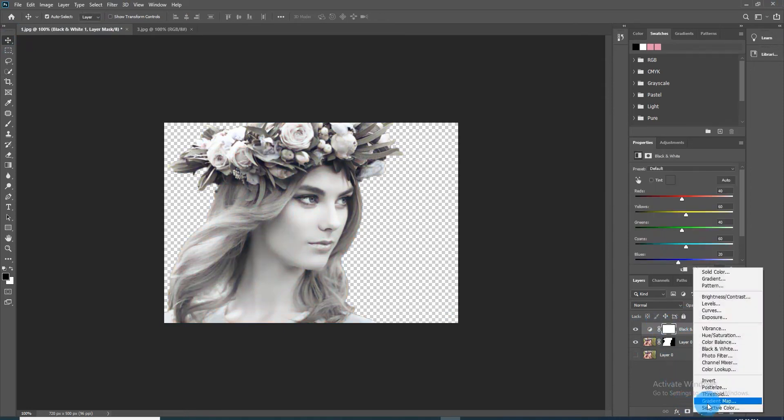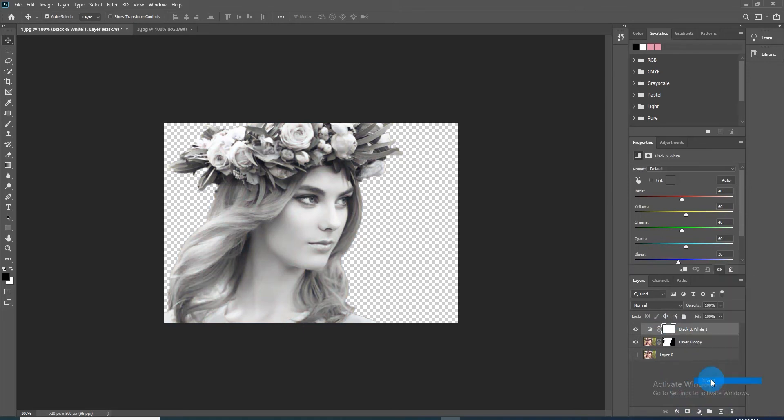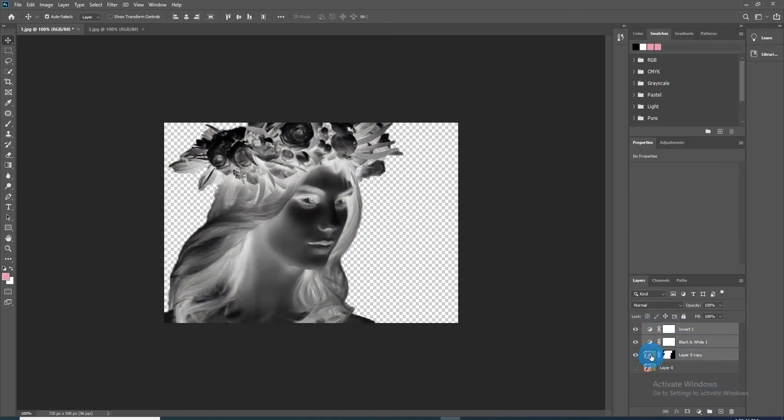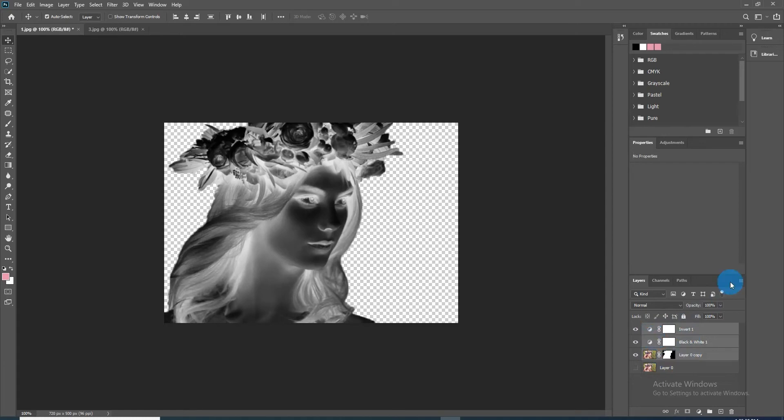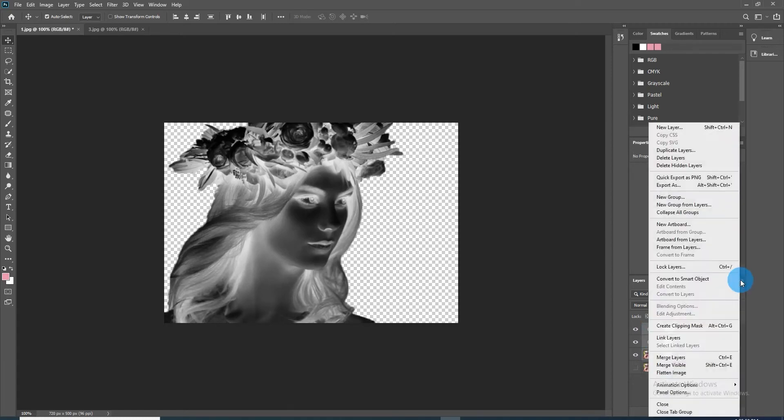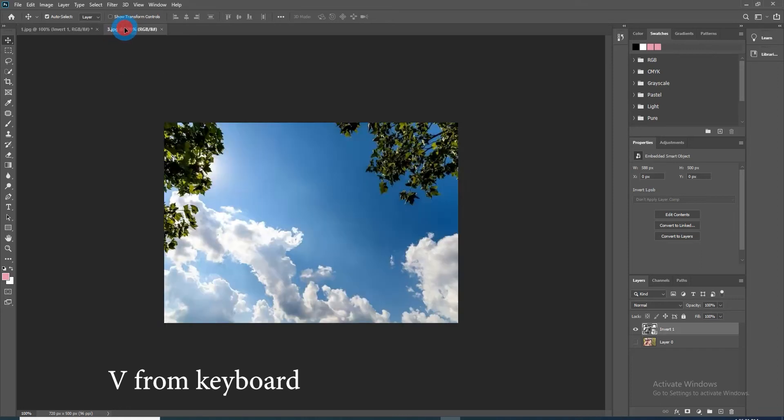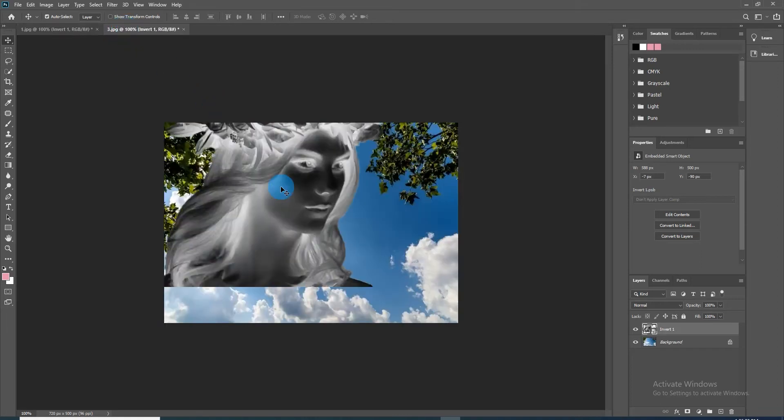Click the icon again and this time click Invert. We will convert our visual object into a smart object so we can modify it non-destructively. To do this, click Shift and the head to make it select and the Black and White adjustment layer will be active as well. Click the icon at the upper right and click Convert to Smart Object. Press V to open the Move tool and drag it down and release it on the cloud photo.